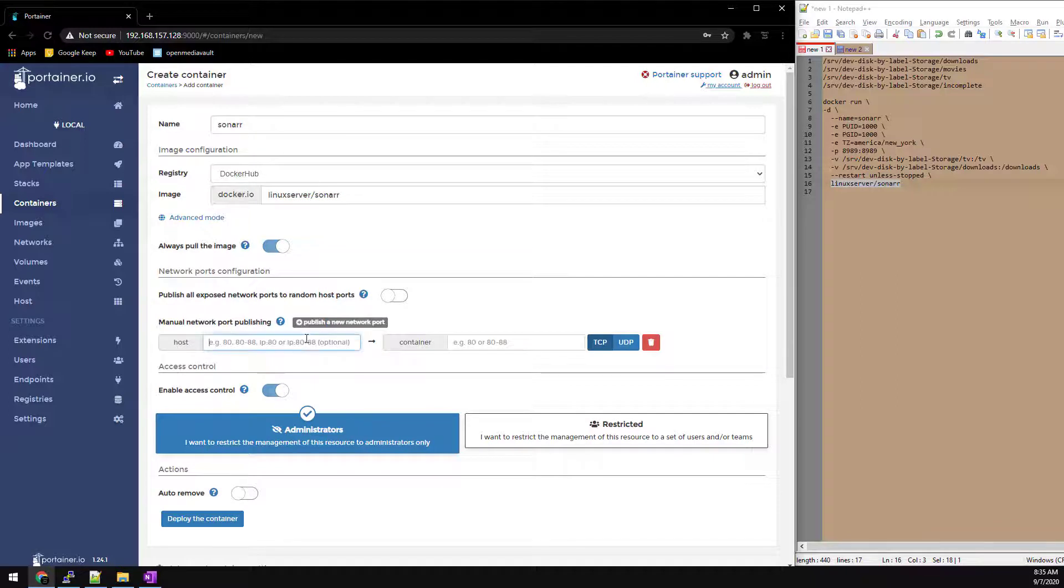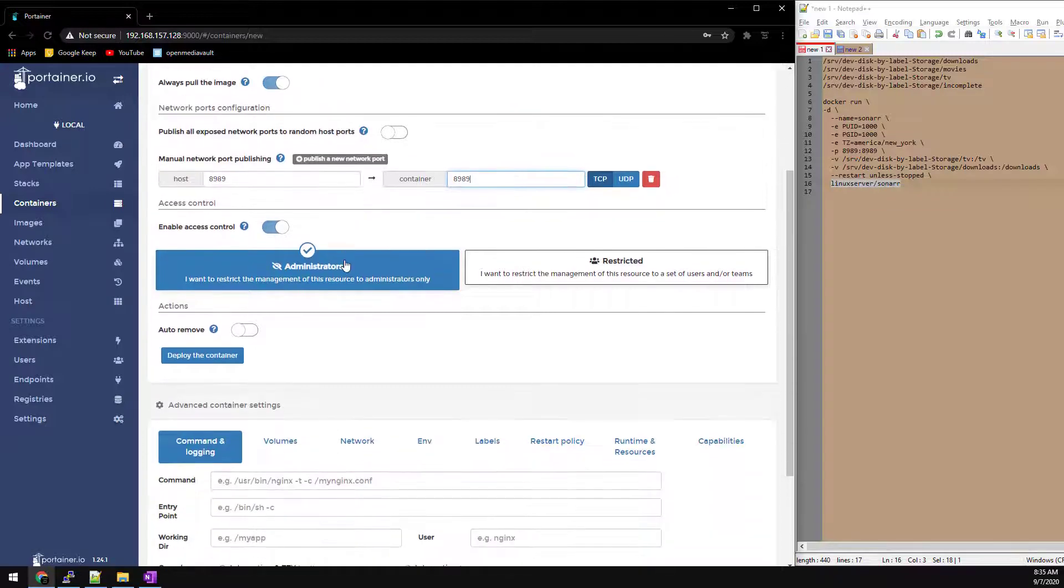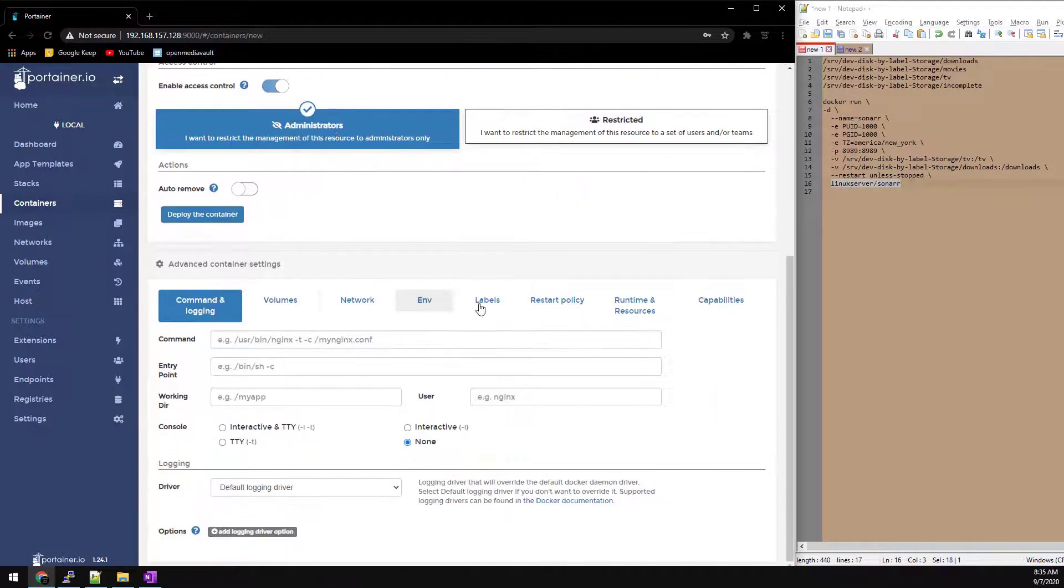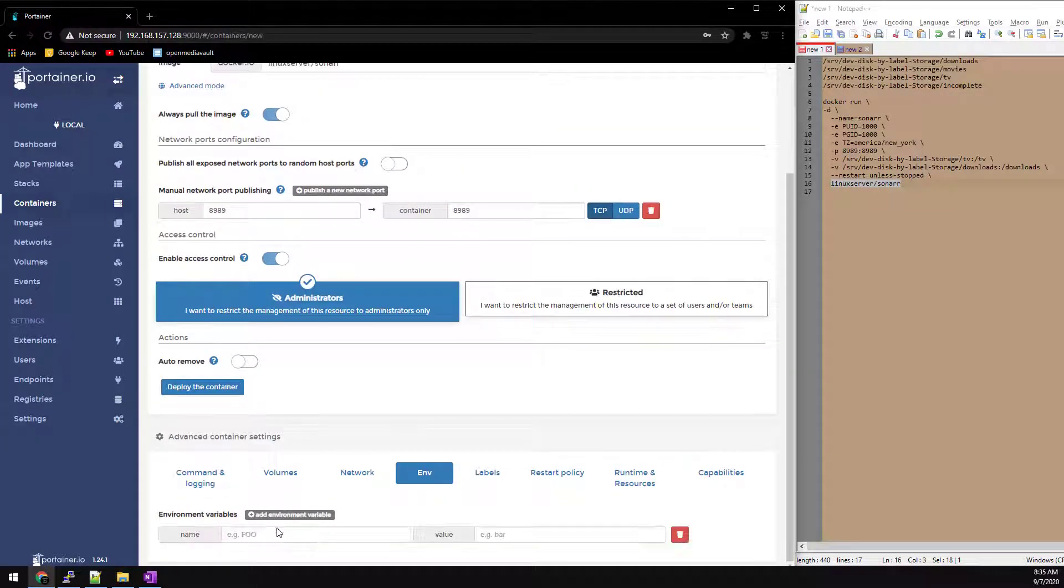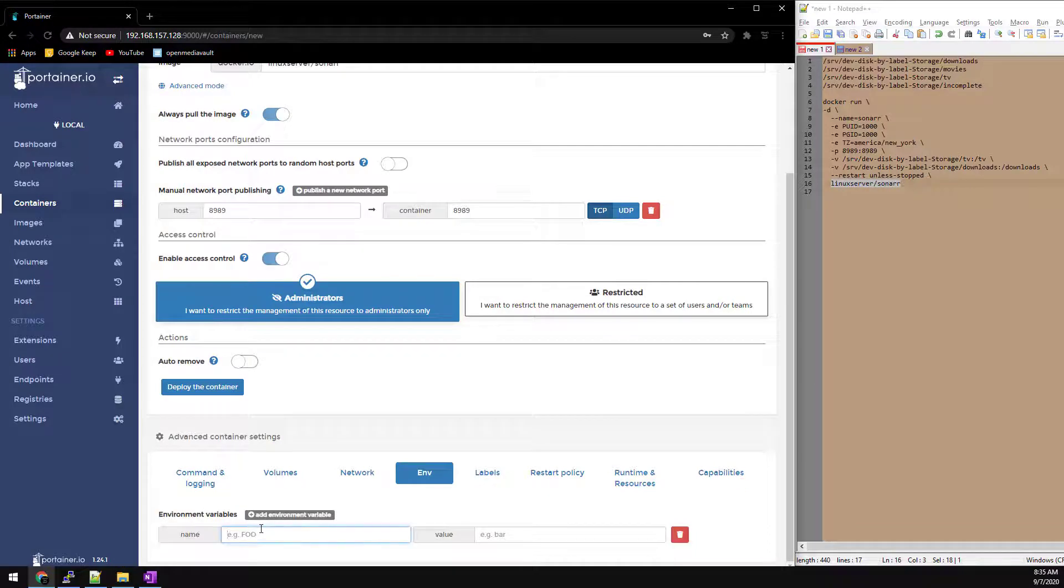We're going to need to publish Port 8989. Then we're going to scroll down a little bit and click on ENV for environment. The dashes in the notepad are the environment variables. So we'll just add those in here.